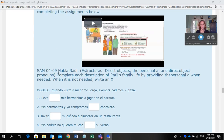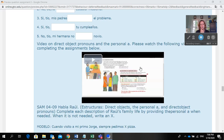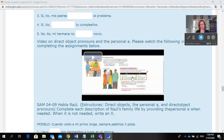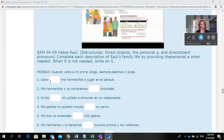I'm going to go over how to do SAM 04.09, Habla Raúl. Estructuras: direct objects, the personal 'a,' and direct object pronouns. Complete each description of Raúl's family life by providing the personal 'a' when needed. When it is not needed, write an X. Make sure you watch the video that goes over direct object pronouns and the personal 'a.'